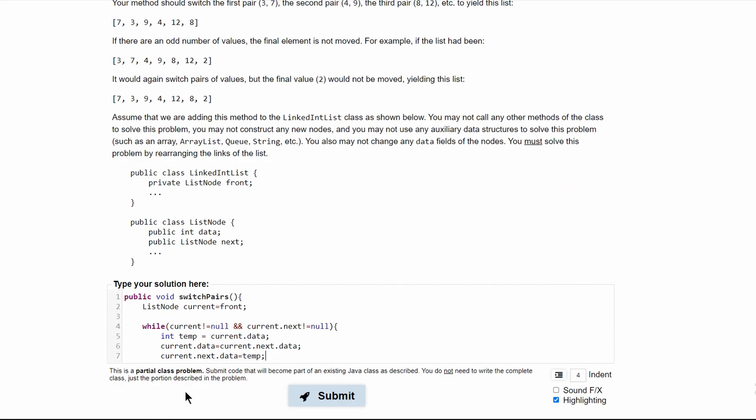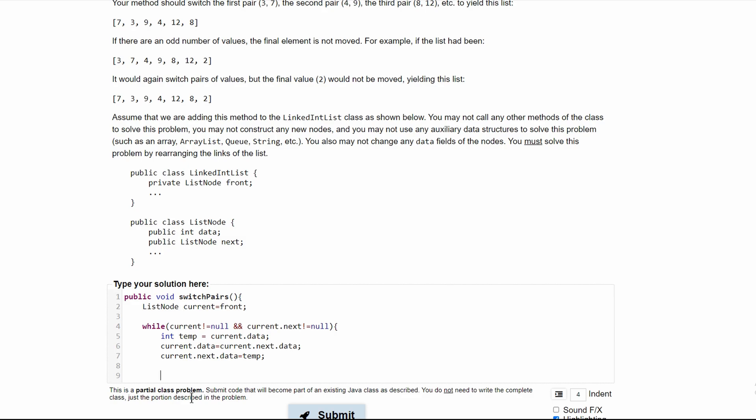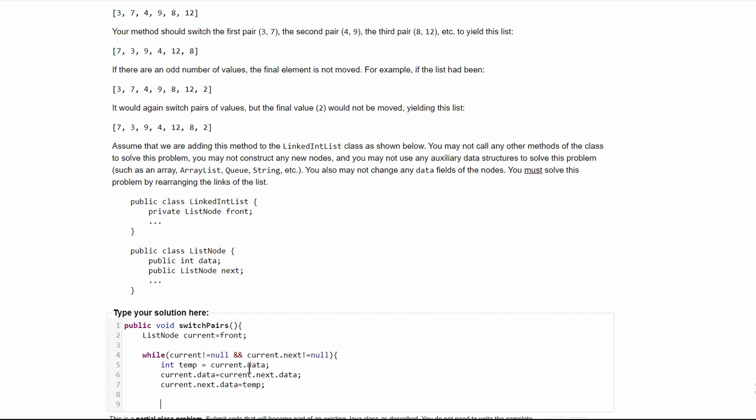Once we have this, we have to make sure to increment upwards, and that way we can examine all of our elements and break out of our while loop eventually. Normally, we would do current.next, or current is equal to current.next.